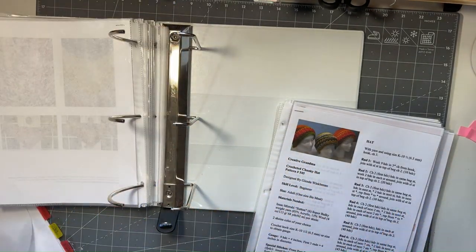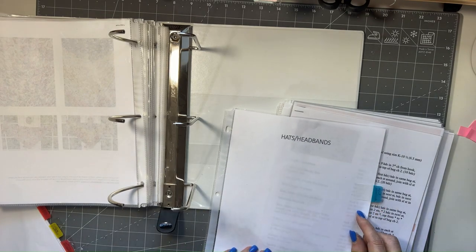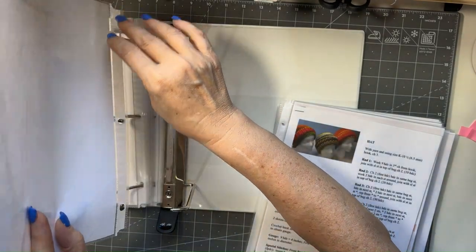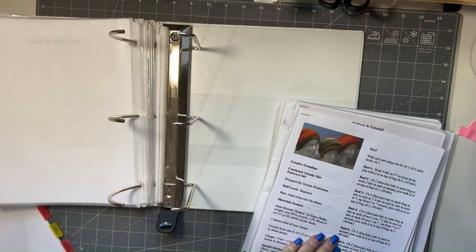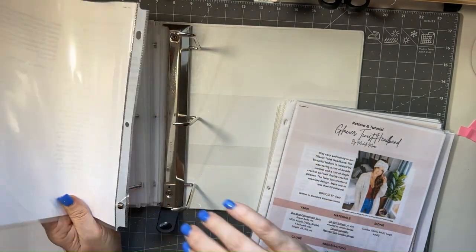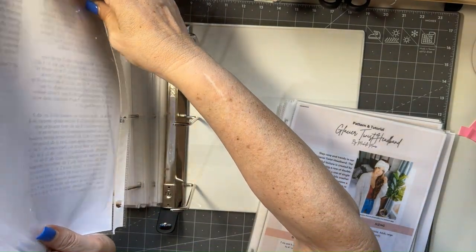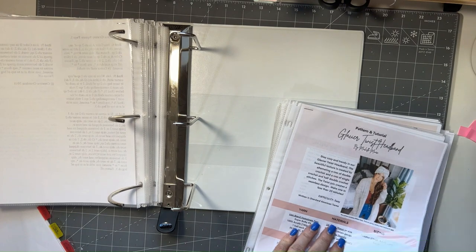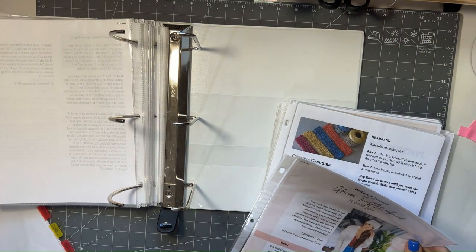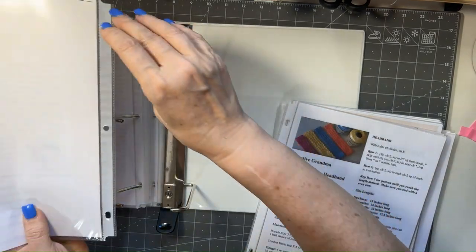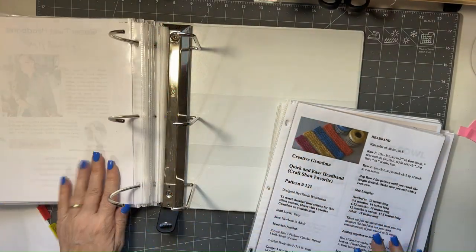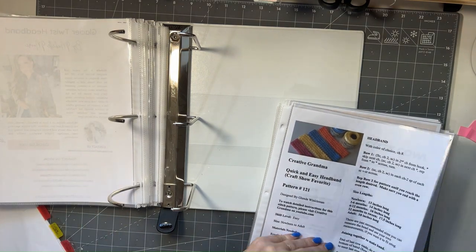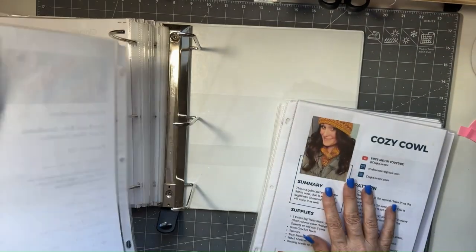Okay, so the next section is going to be hats and headbands. So this is a hat. This is a headband. And this is also a headband.